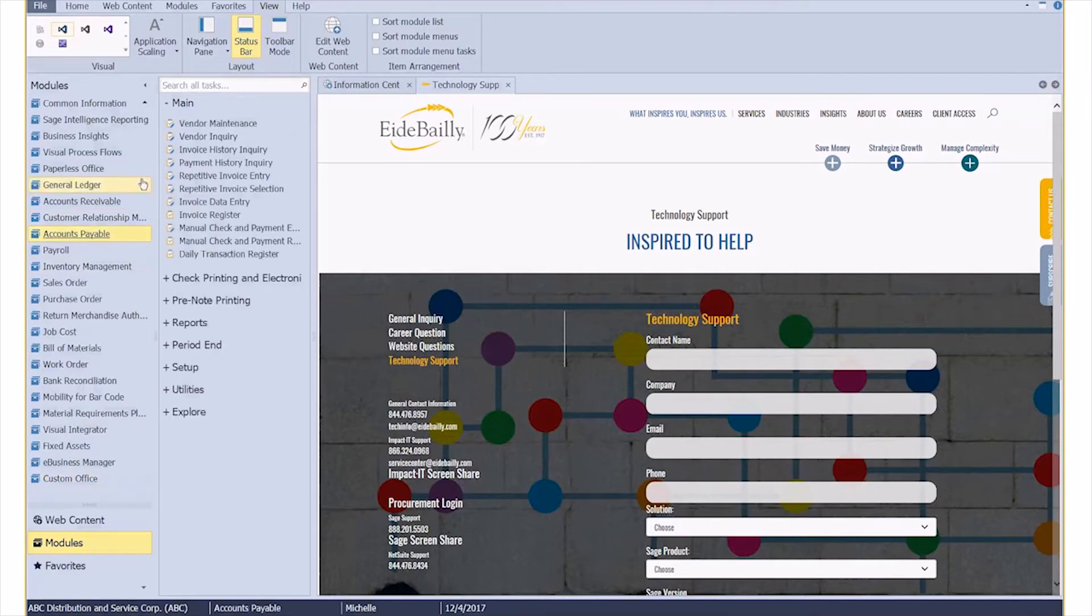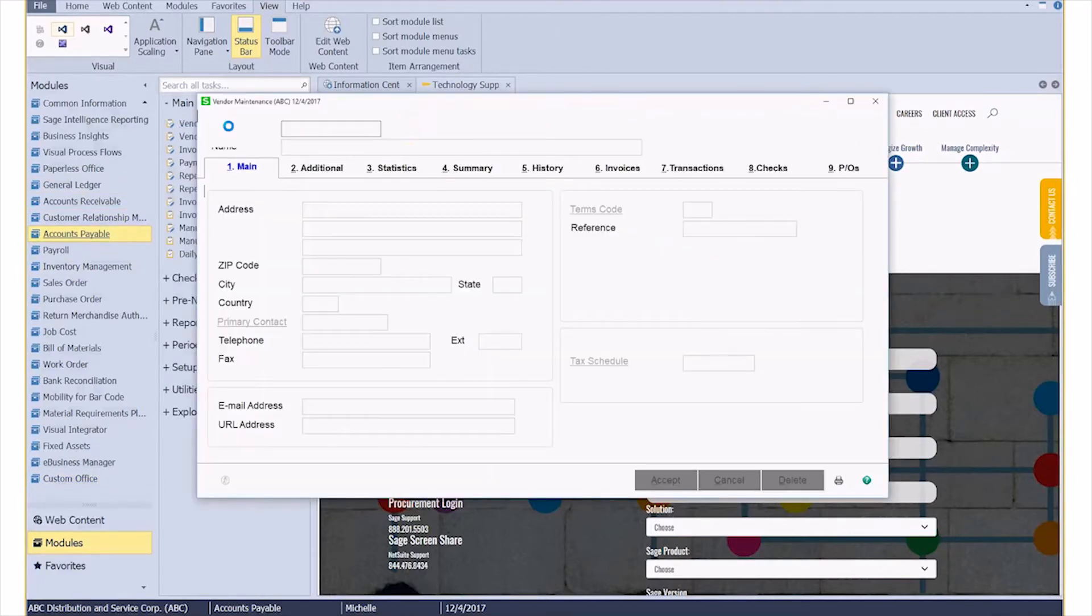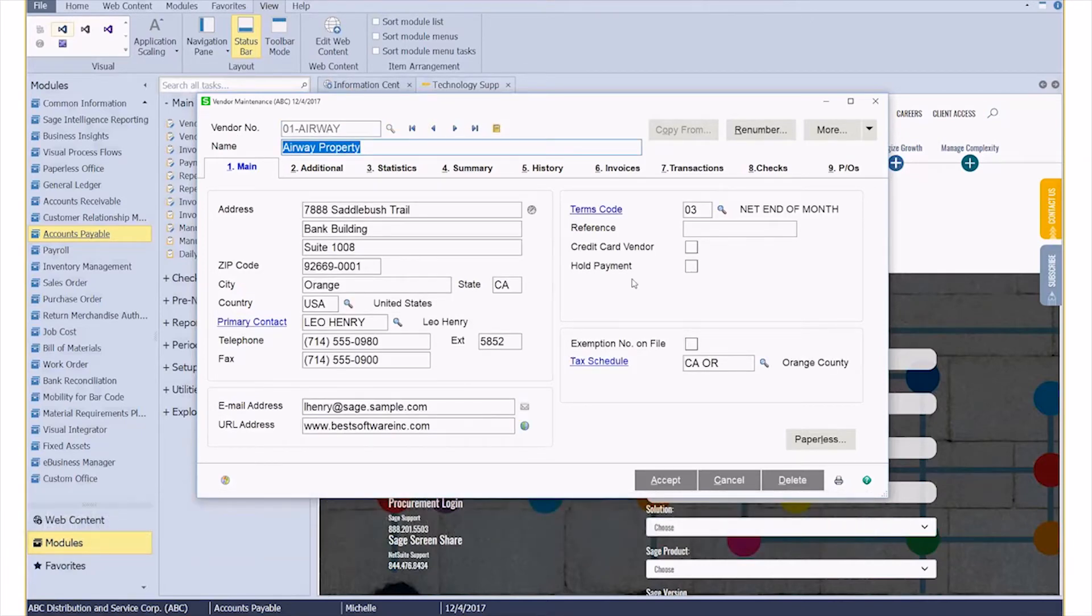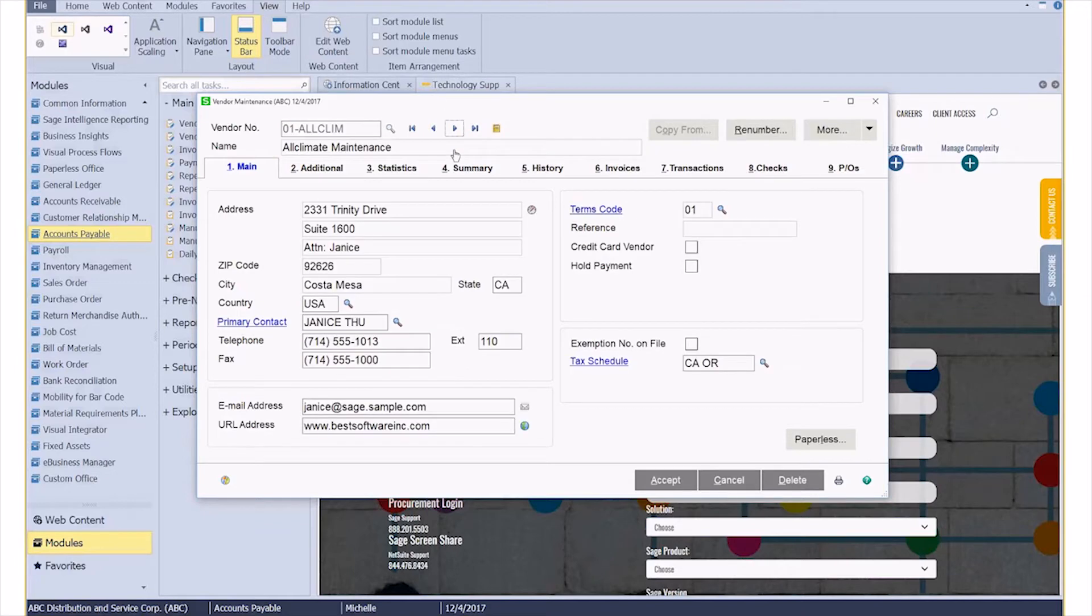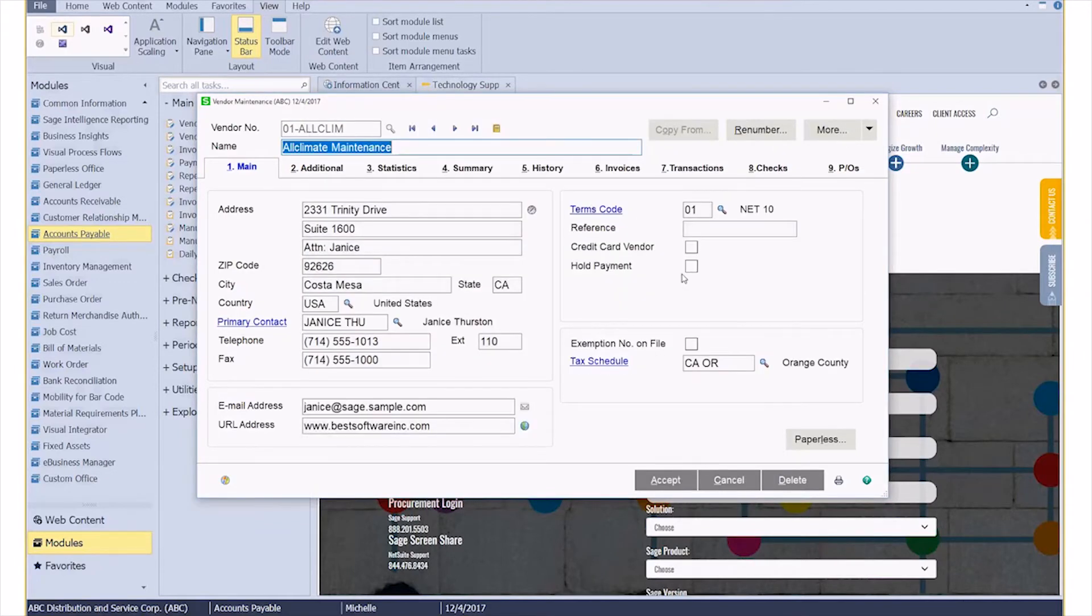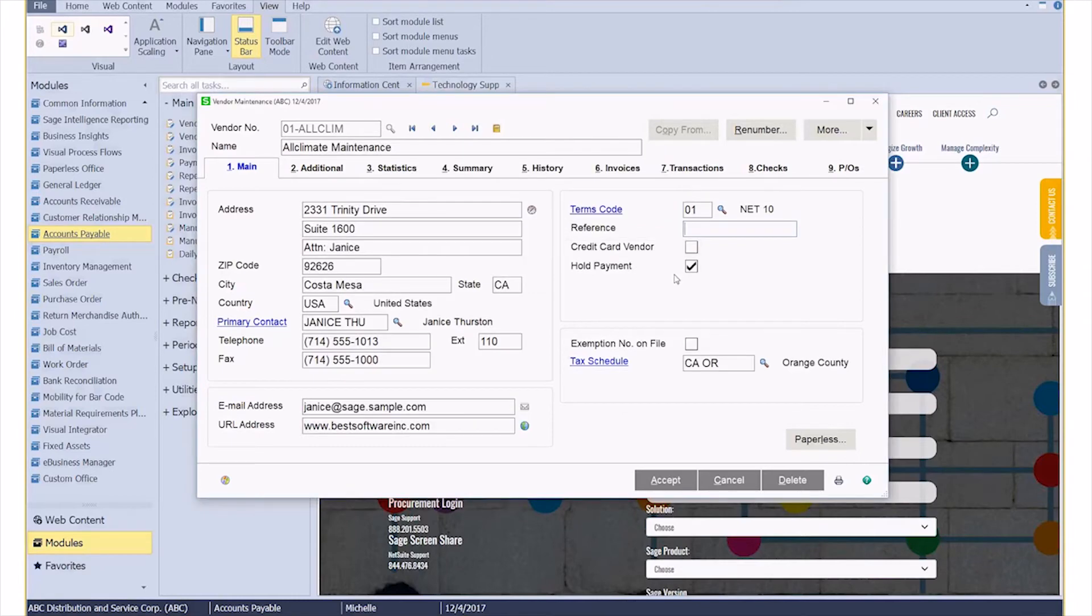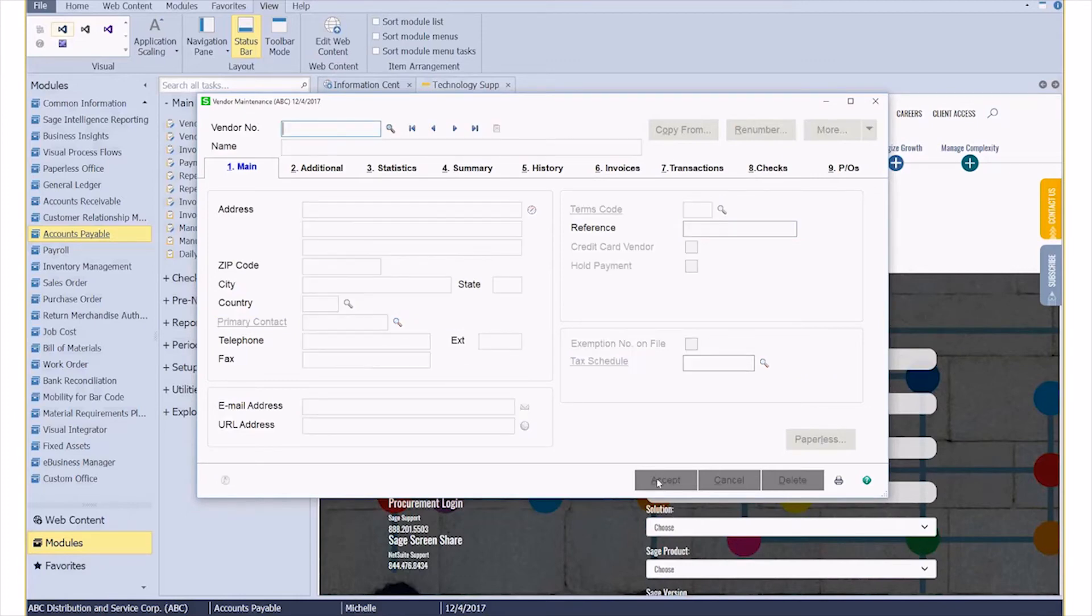Now if we go back into Accounts Payable Vendor Maintenance, even on existing records, if I try and make a change and save it—oops, pardon me—if I try and make a change, let's make a change and save it, it's going to tell me that the vendor reference number is required. So now I can type in that. Maybe it's an A client and our account number is 12345. Let me save it through. And that's it.